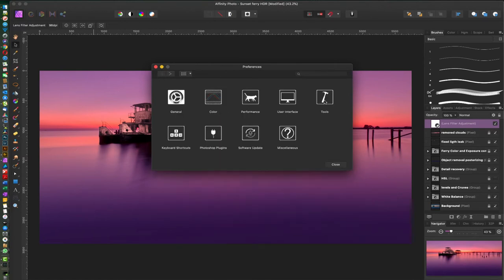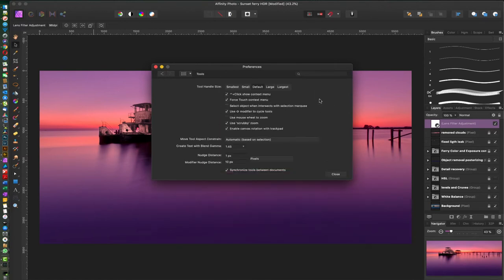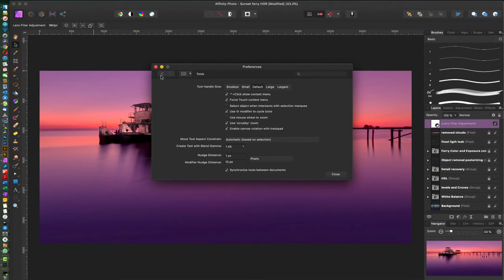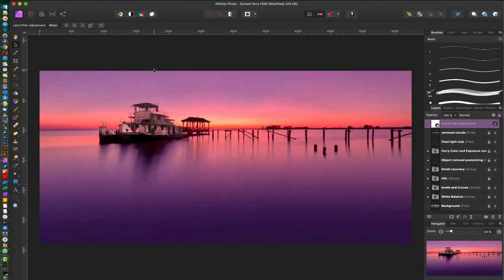We're gonna go in here to Tools, and here you want to make sure you have 'use the shift key modifier to cycle between tools' enabled. So that's pretty much the settings.